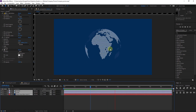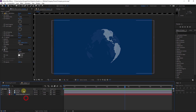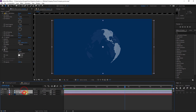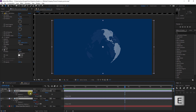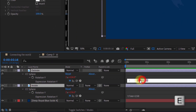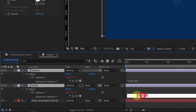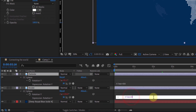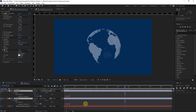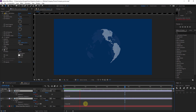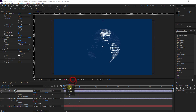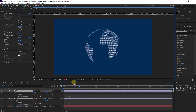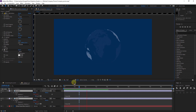It's rotating fast so we need to slow it down. Select both layers and hit E twice to reveal the expressions, then change 150 to something like 80 on both layers. Now we have a slower version. You can set the preview to half or quarter for faster viewing.